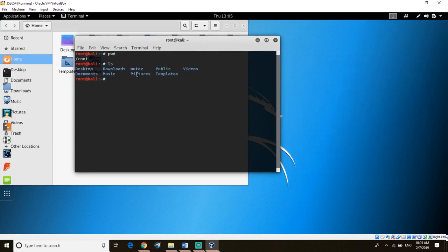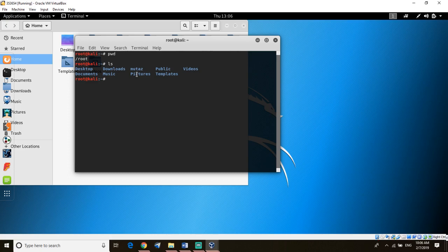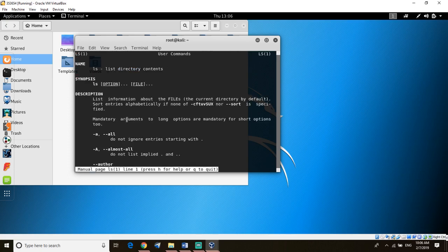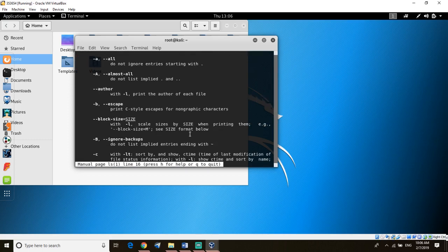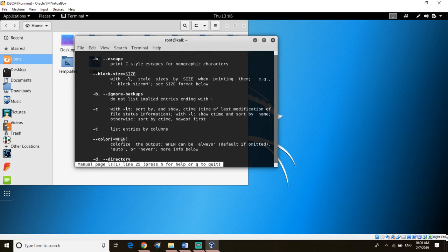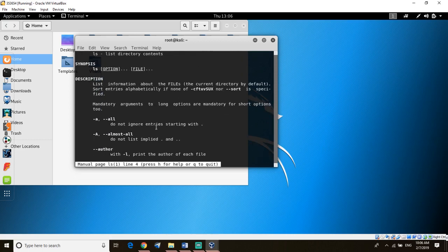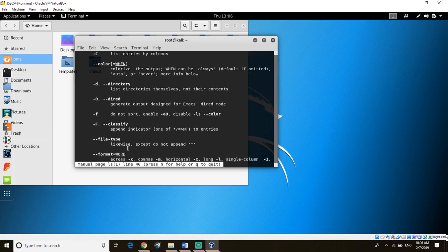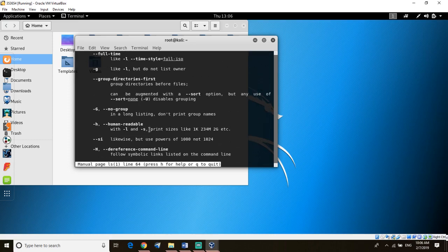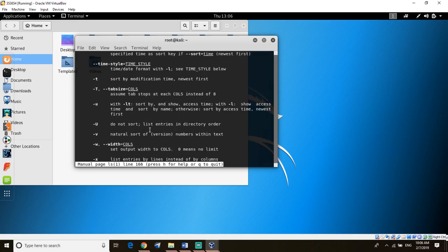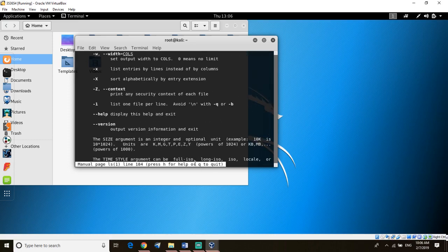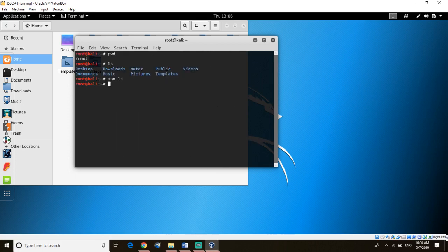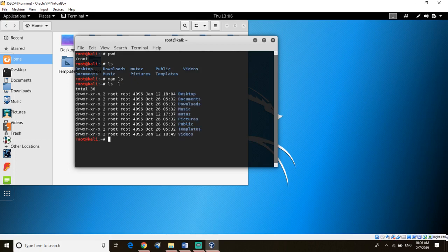If you want to know how to use ls, put man which is manual for the ls. It will show you how to use this command, it will navigate you here and tell you the uses for ls, what you can use it with. Press q to quit. Let's try ls -l. It will show you the files and what's inside the files and when it's created.